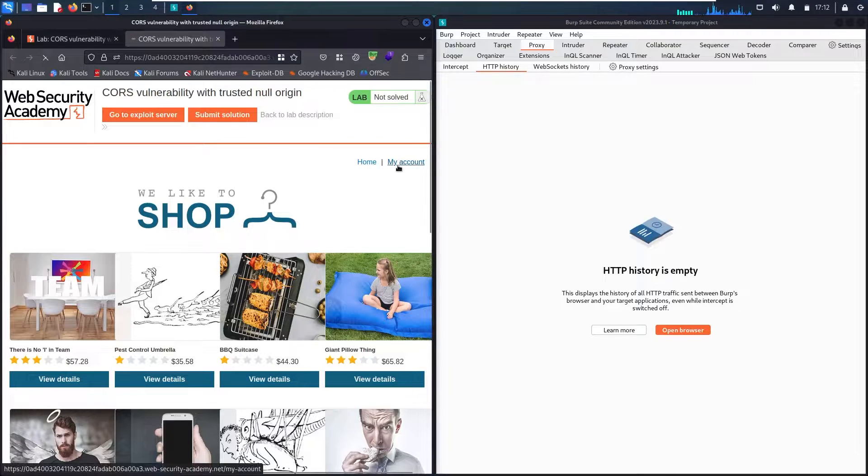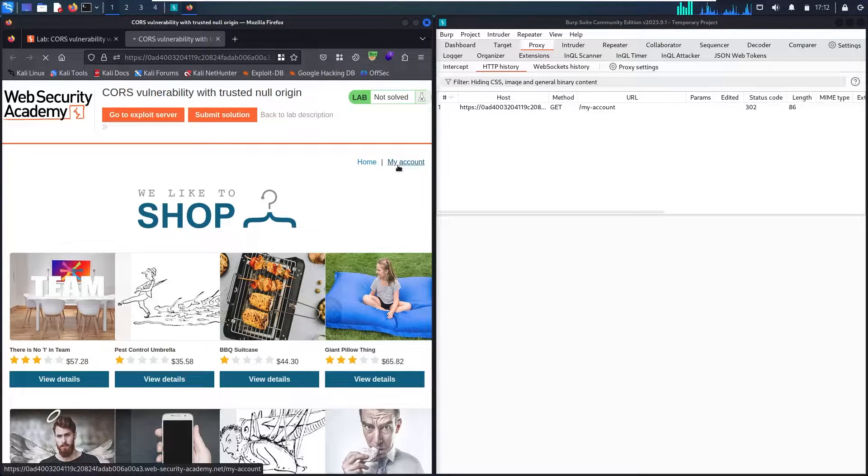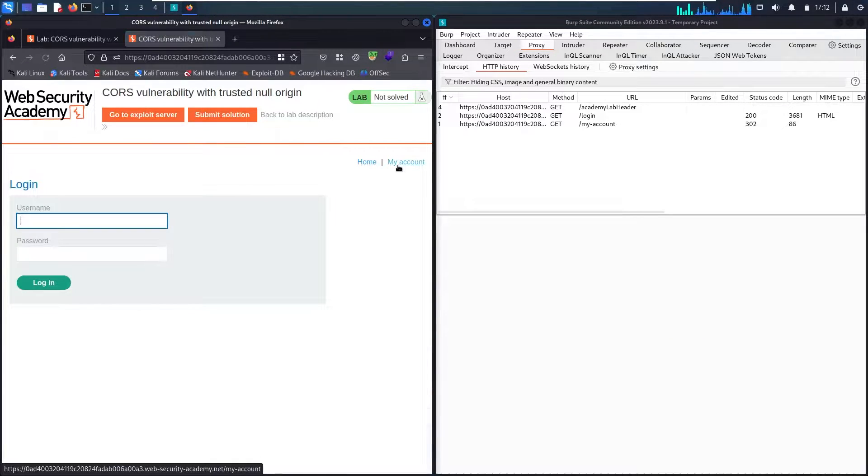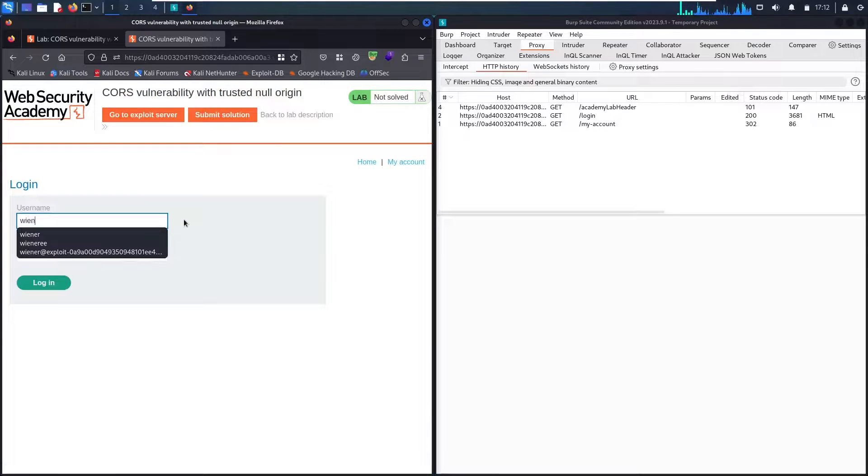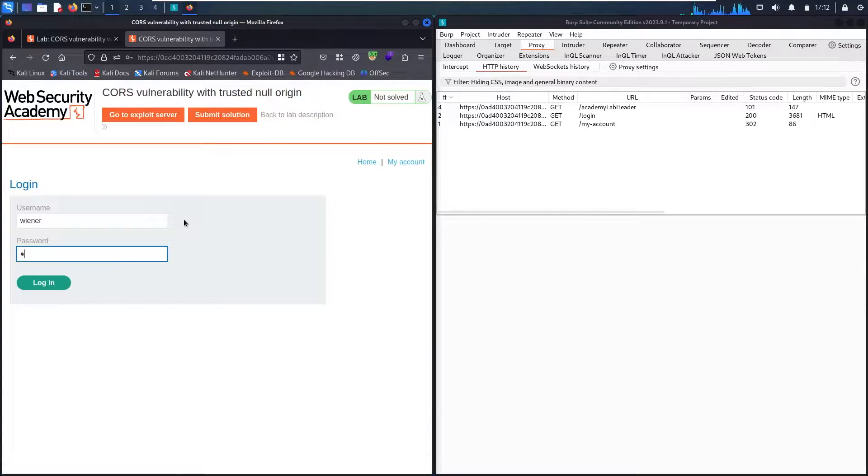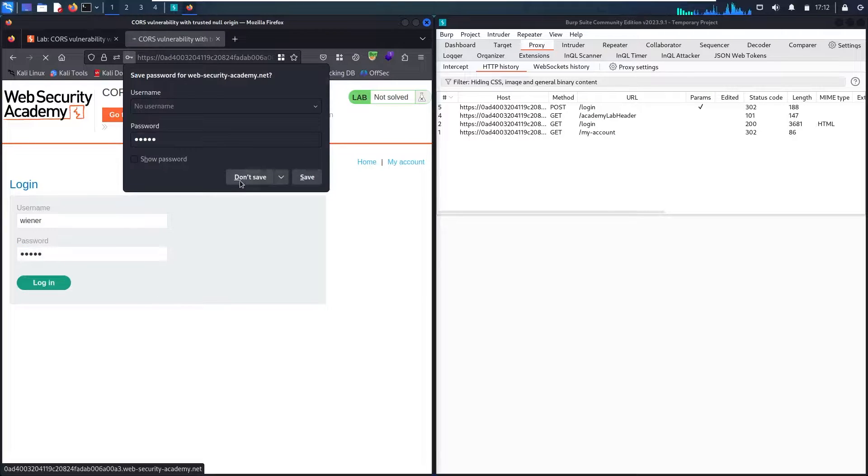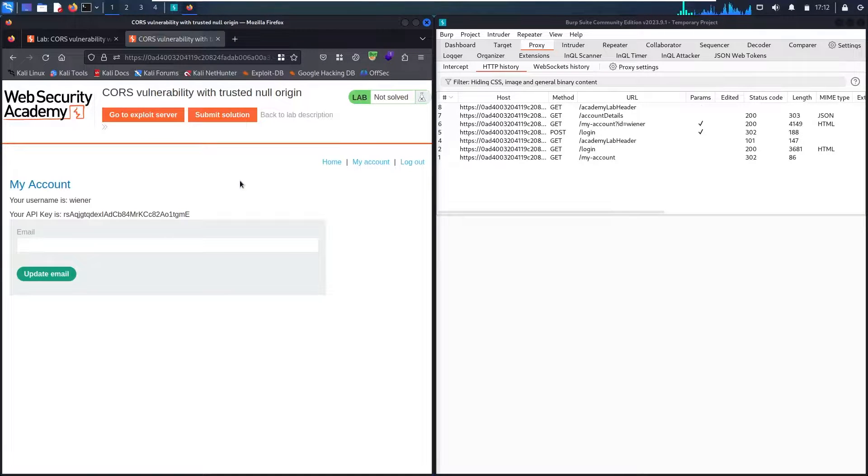Now let me go to my account and let me use the credentials of wiener and password of peter and let me log in. And here we go!